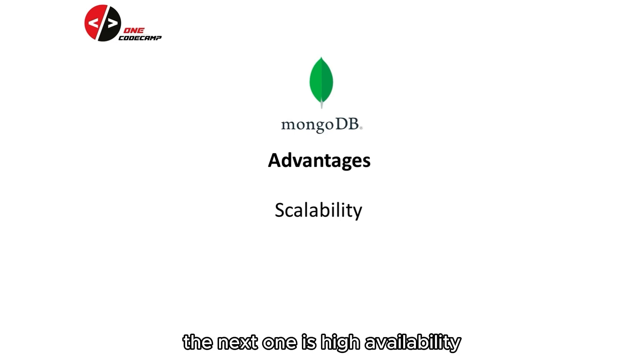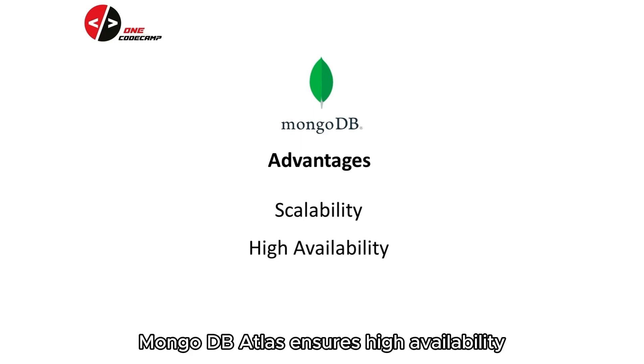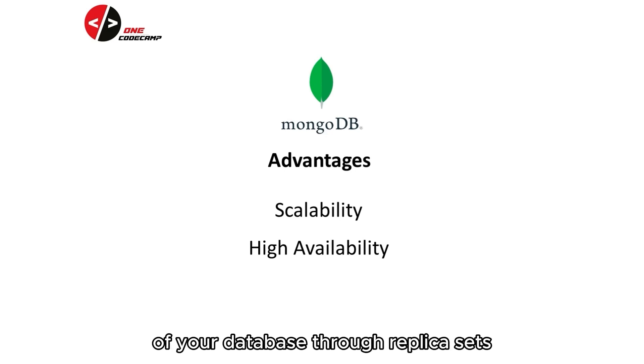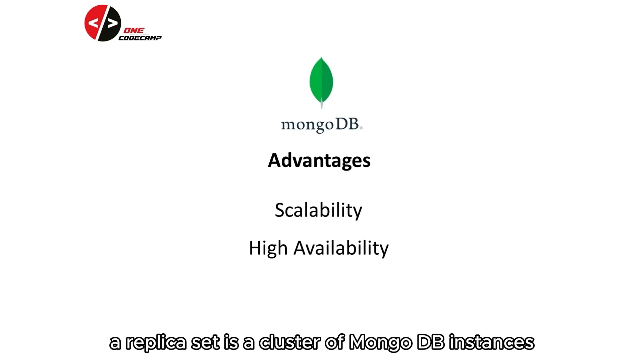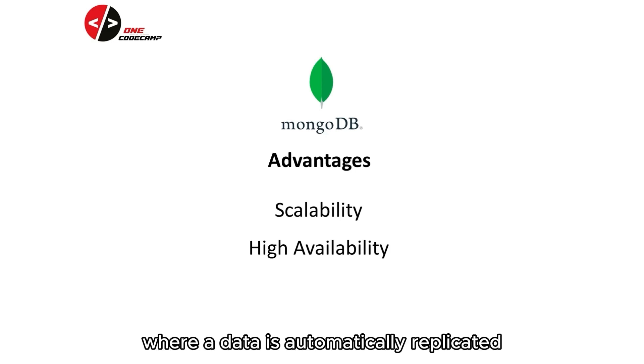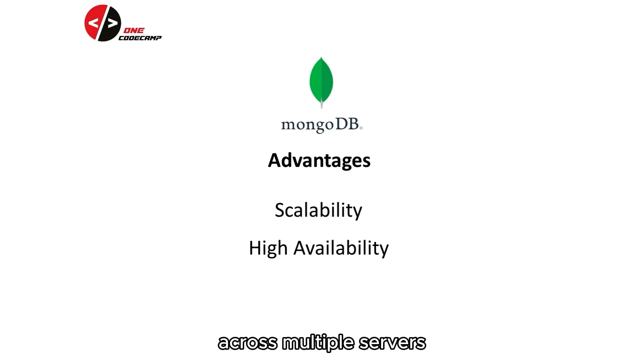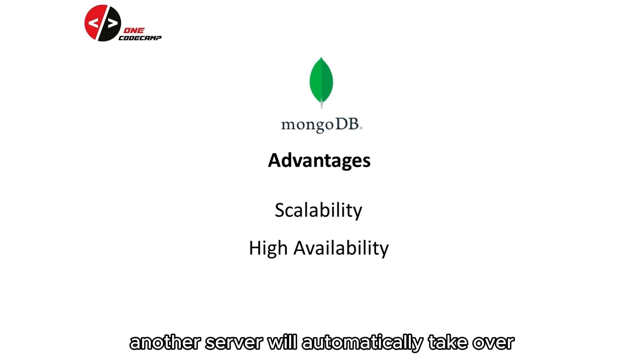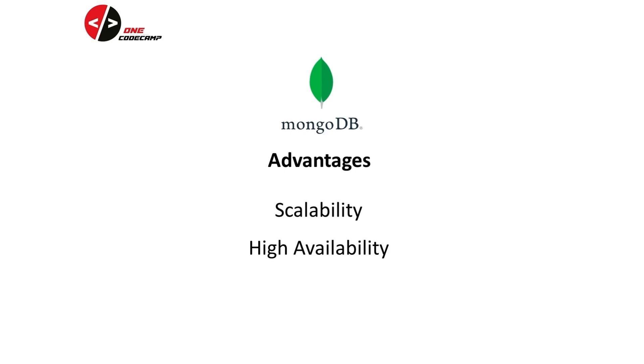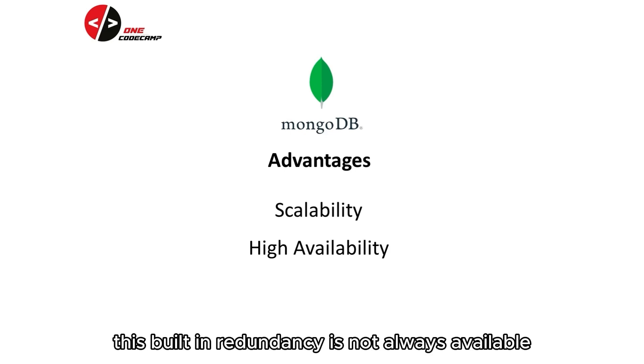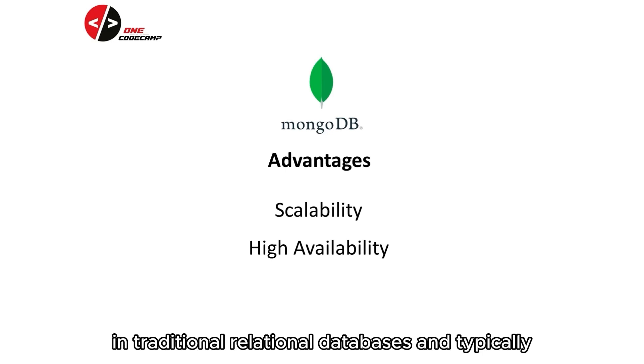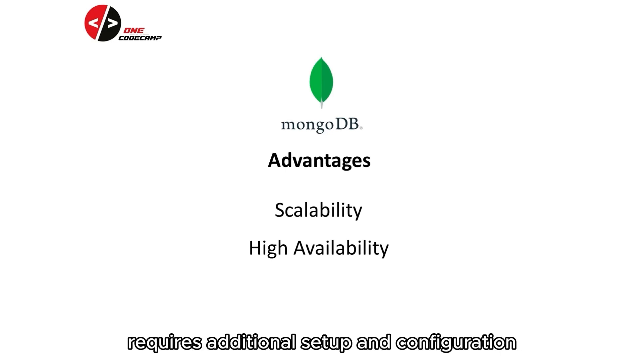The next one is high availability. MongoDB Atlas ensures high availability of your database through replica sets. A replica set is a cluster of MongoDB instances where data is automatically replicated across multiple servers. If one server fails, another server will automatically take over, minimizing downtime. This built-in redundancy is not always available in traditional relational databases and typically requires additional setup and configuration.